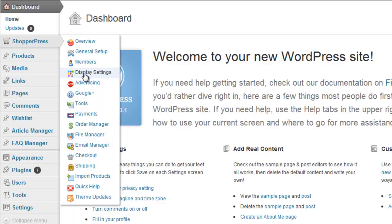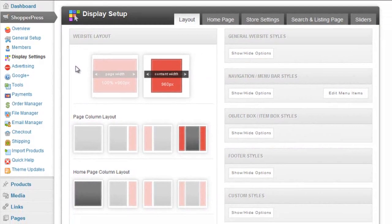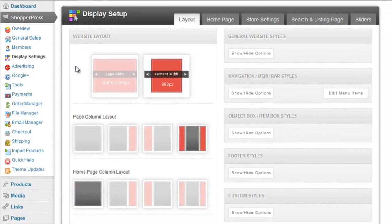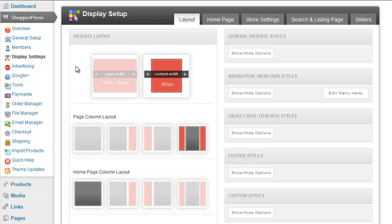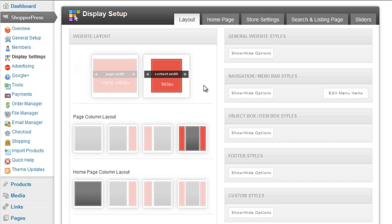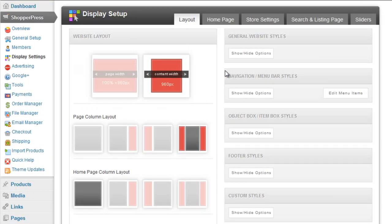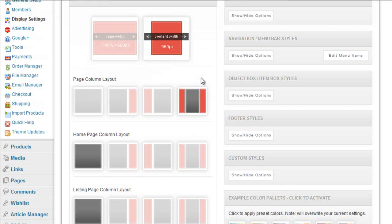Now in this example I'm using the Shopper Press theme, however the display setup options are the same for all of our Premium Press products. So here you can go ahead and customize the actual page widths, you can set up the page columns.